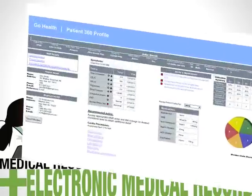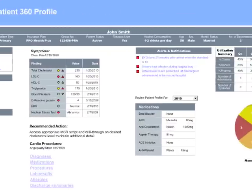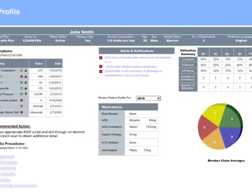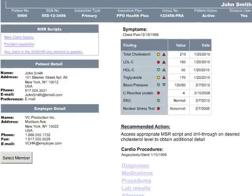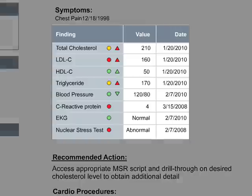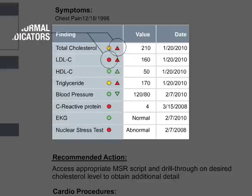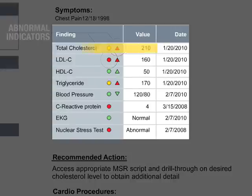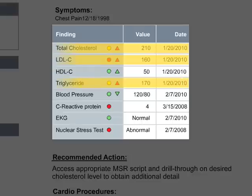John's cardiologist first reviews a scoreboard of John's key test results, paying special attention to those abnormal indicators on total cholesterol, LDL-C, triglyceride, C-reactive protein, and nuclear stress test.